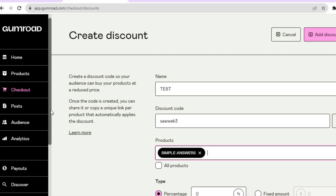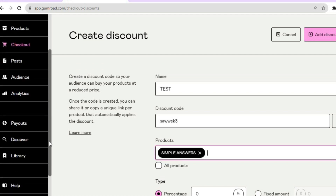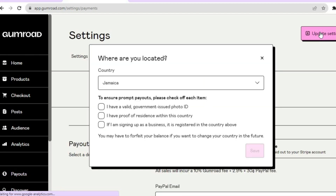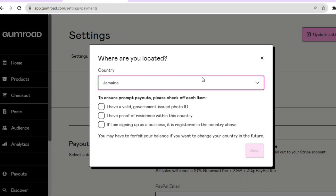Another thing you'll need to set up on Gumroad is payouts. Go to the left hand menu option and tap on Payouts, then go to the top right hand corner and tap on Settings. From there you'll need to verify some things — first, choose your country. If you have a valid government ID, tap there; if you have proof of residency, tap there as well. You'll then be able to connect your PayPal and other payment options like Stripe, offering those payment options to your potential customers.